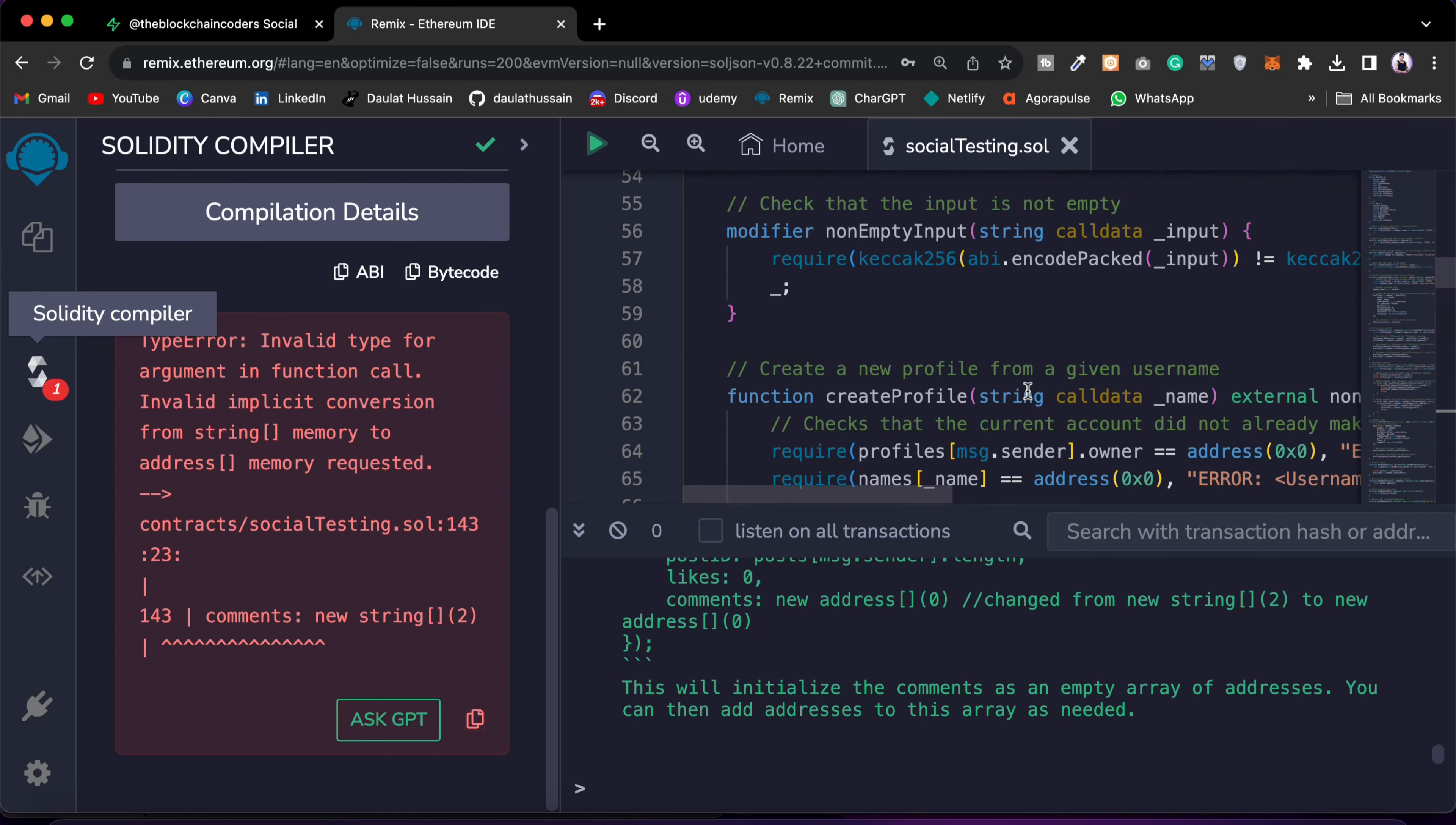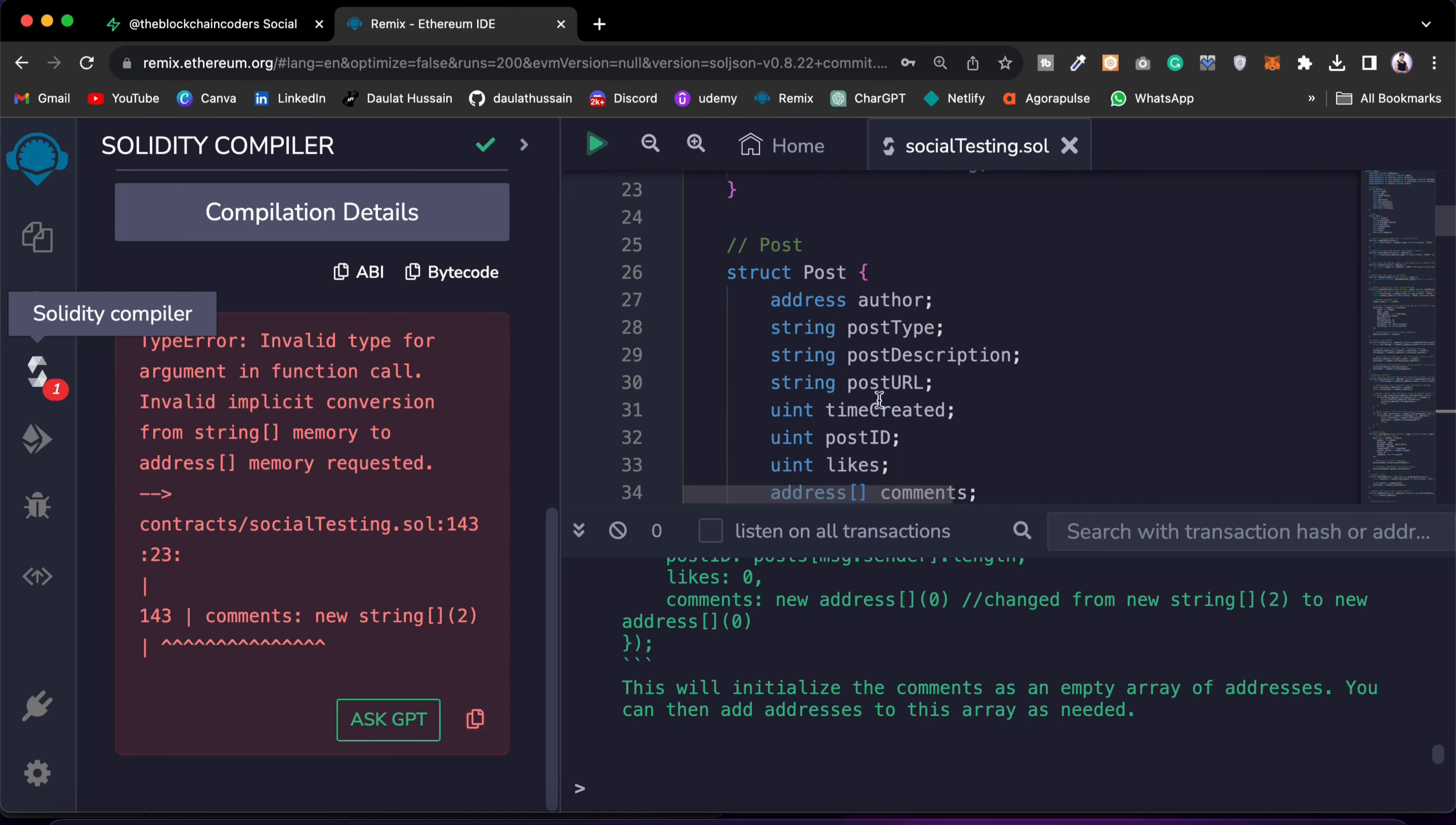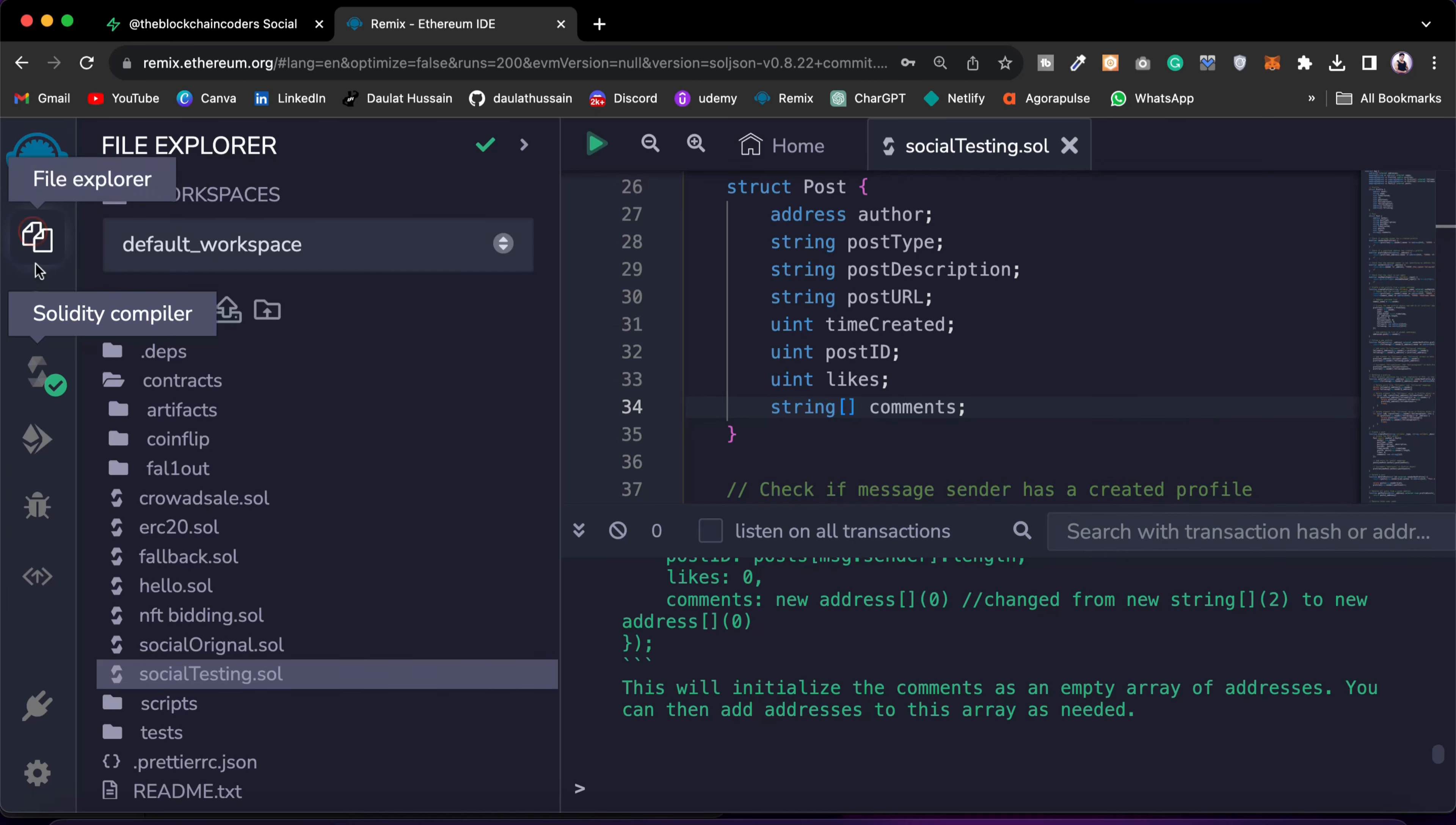So all we have to do is now we know what is the problem we are having. So instead of declaring a structure struct here, this is the post, I can say a string. And I can save. And now we have successfully compiled our contract and that looks pretty fine.